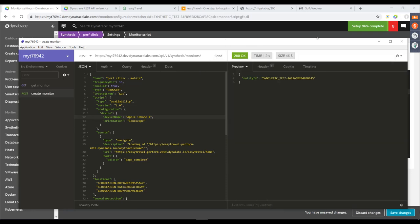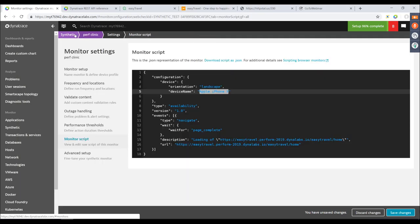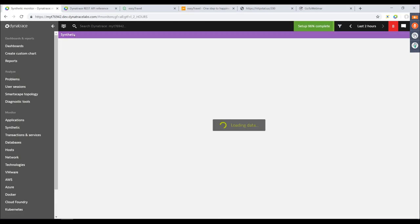Now you have the device name field. You can check the API Explorer for allowed values, but I prefer going into the monitor settings in the UI and viewing the monitor script. Using Ctrl+Space in the script editor shows all supported devices. For example, let's use iPhone X. I'll update the JSON in the API call to use iPhone X and POST the request. It worked — it returns the new entity ID of the created monitor.